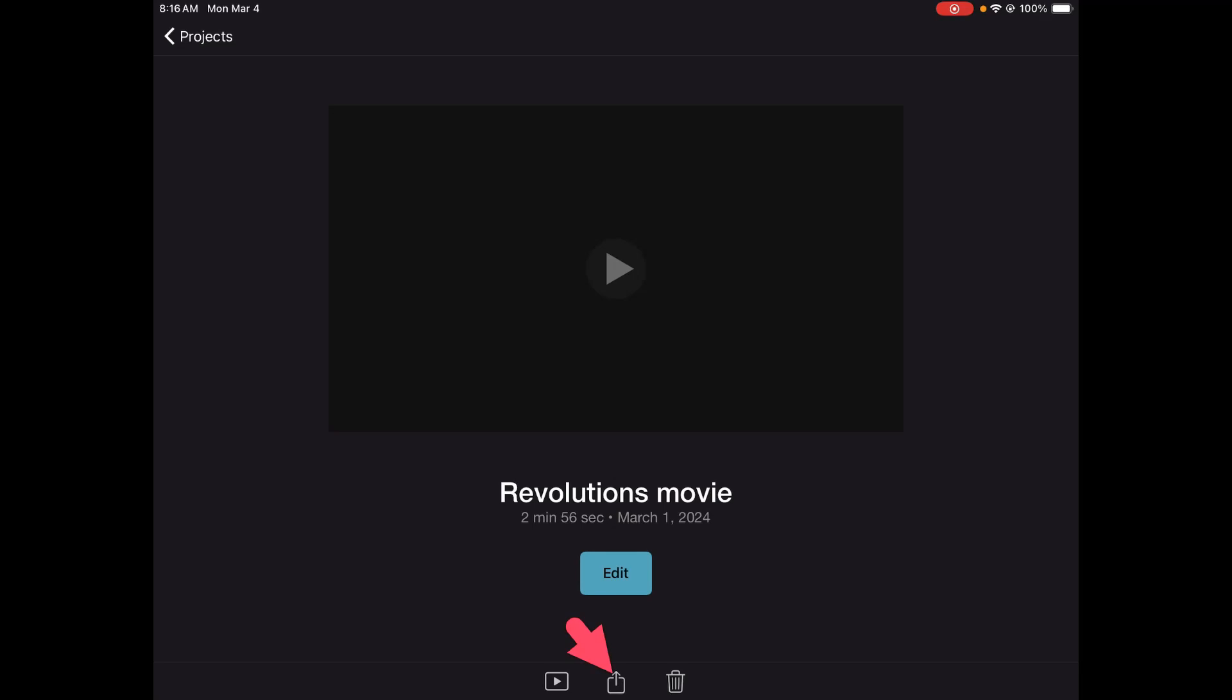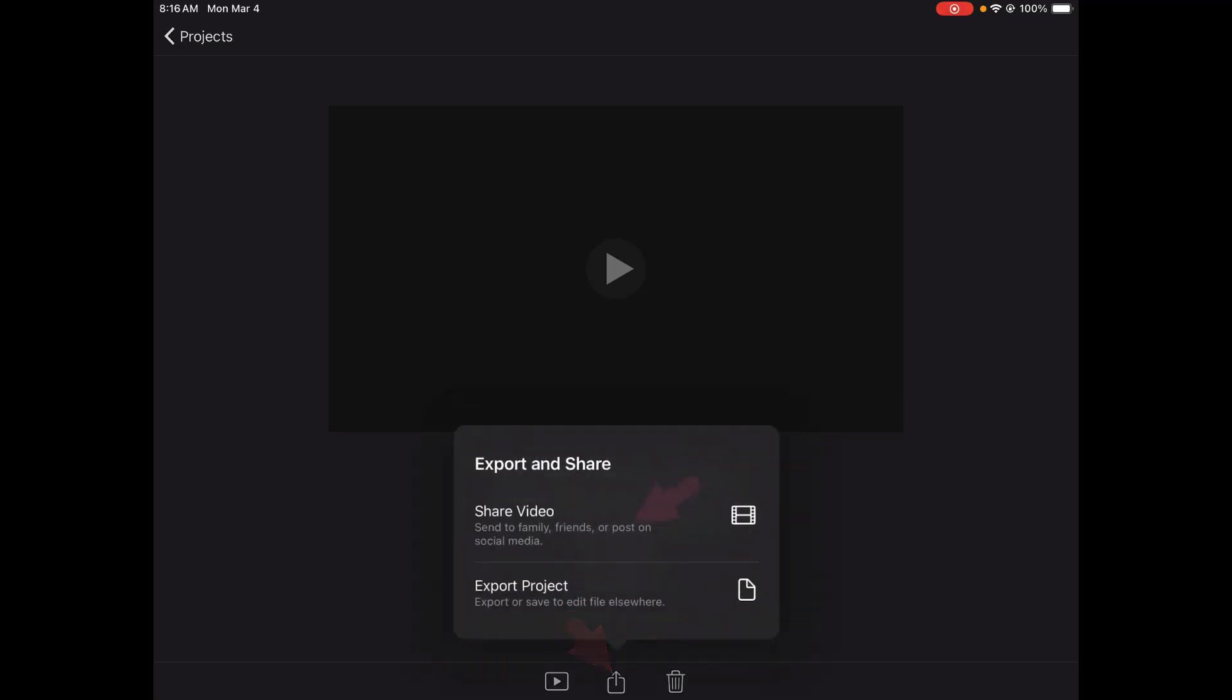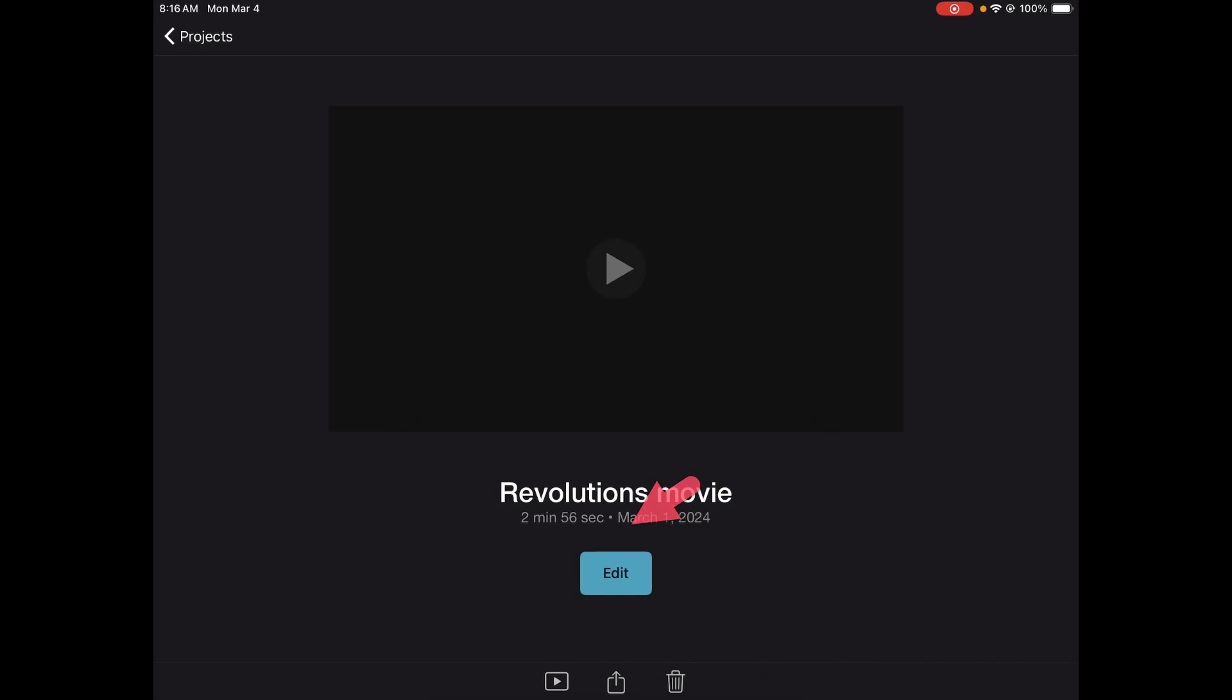And then down on the bottom of the screen where the box with the arrow pointed up, I'm going to click that. And here's the very important thing: Don't export your project, export your video.